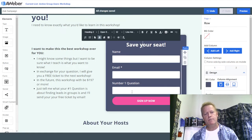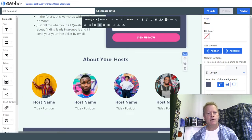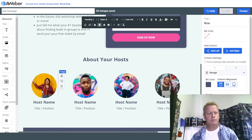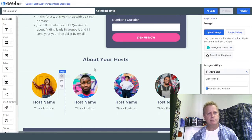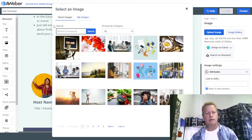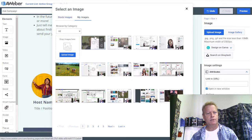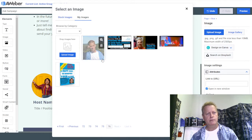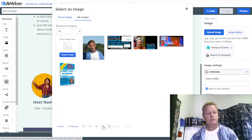The form now has name, email, and the question field. For the 'About Your Host' section, I need to add my profile picture. Let me find it in my image library.